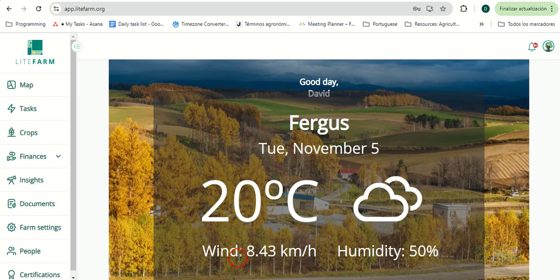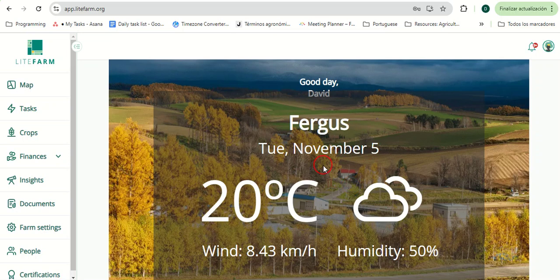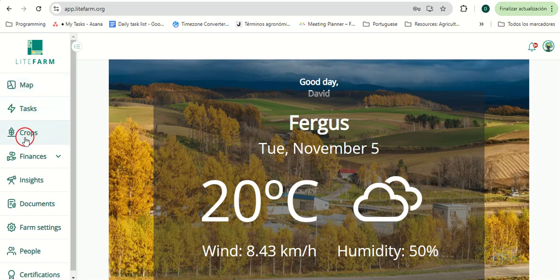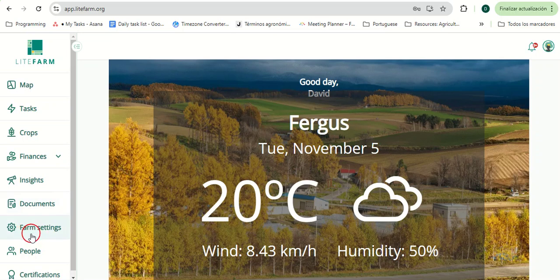Arriving on the LifeFarm homepage, we'll see the current weather provided by the nearest weather station via Open Weather API. We'll also see our menu with a map, tasks, crops, finances, insights, documents, farm settings, people, and certifications tab.